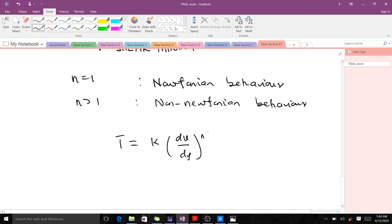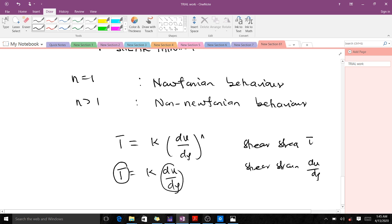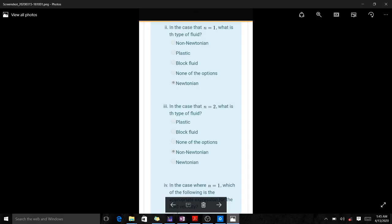For a Newtonian fluid, the shear stress tau is directly proportional to the shear strain du/dy. When n is equal to 1, we get tau equals k times du/dy, confirming that shear stress is directly proportional to shear strain — that is Newtonian behavior. When n is greater than 1, we have non-Newtonian behavior.